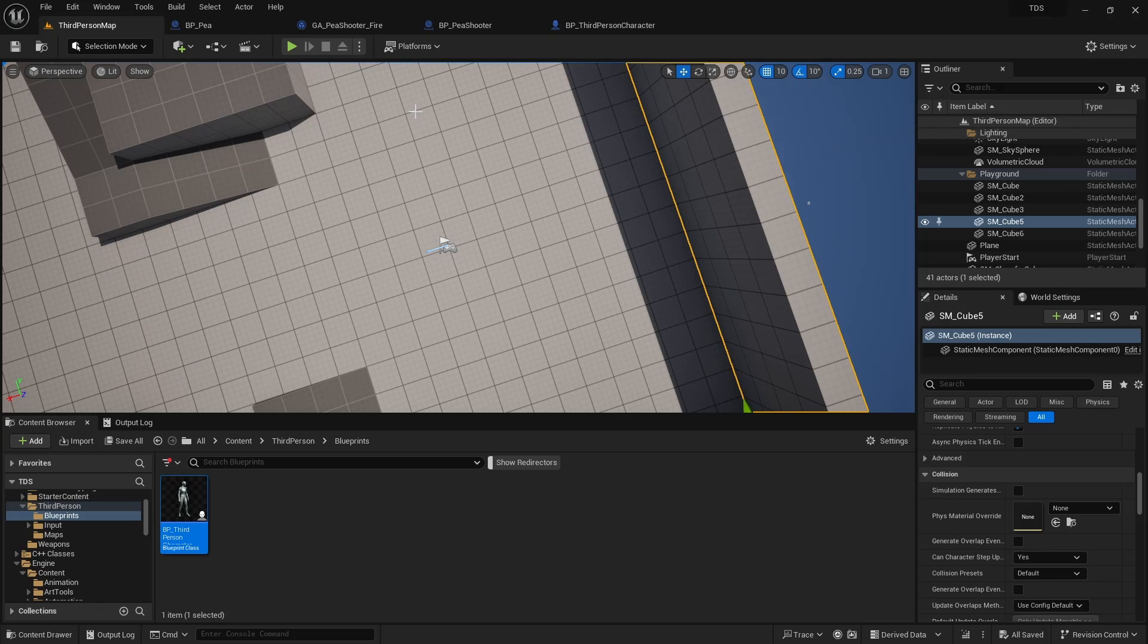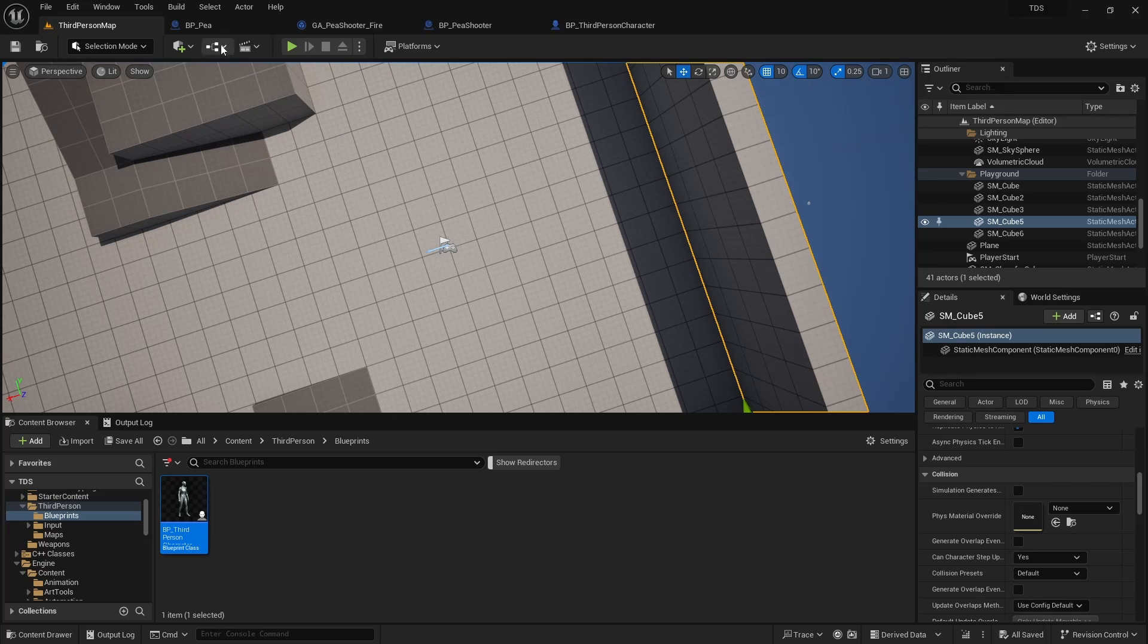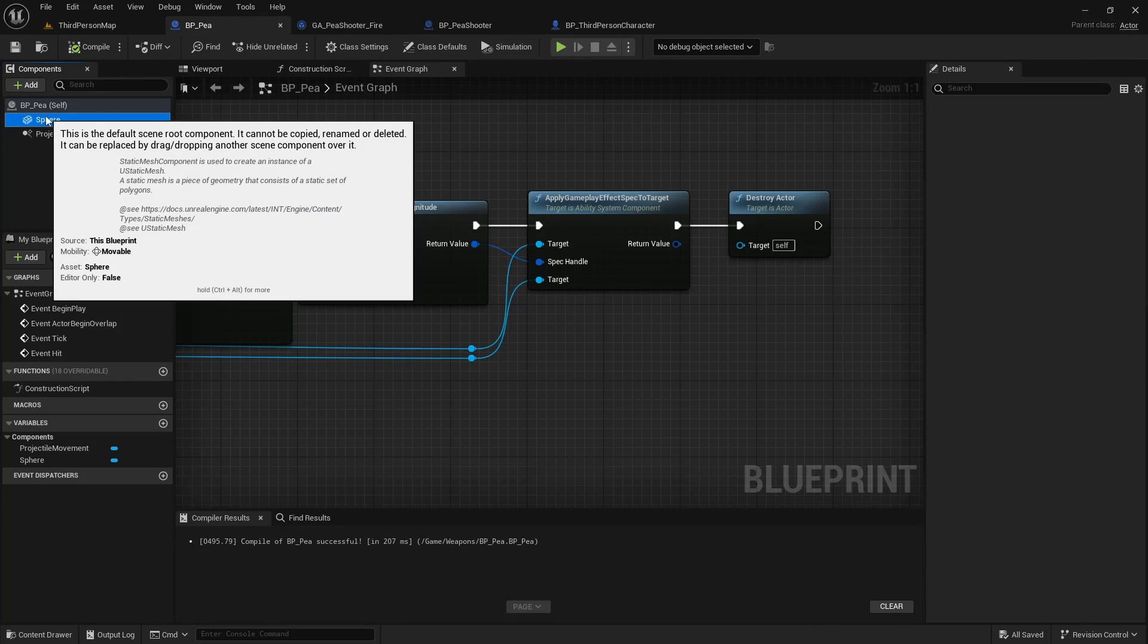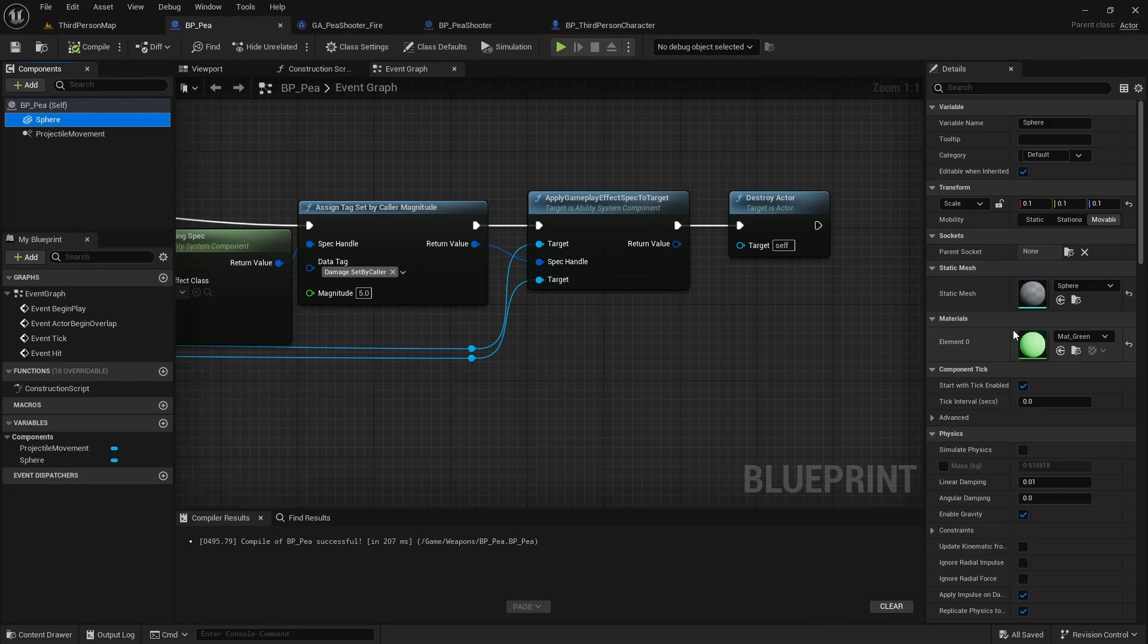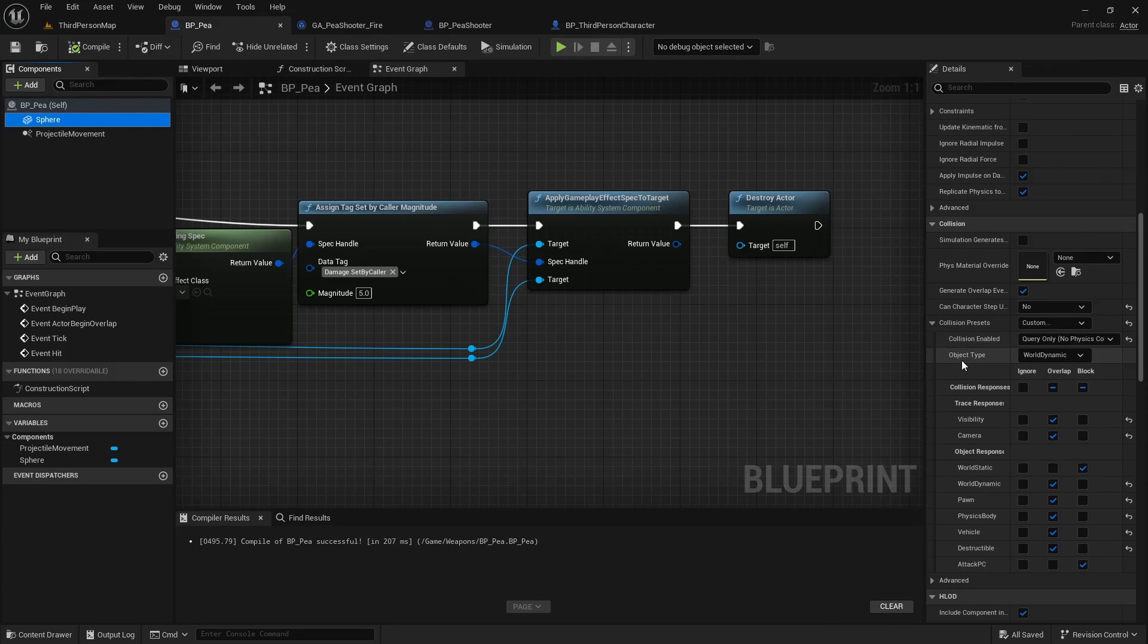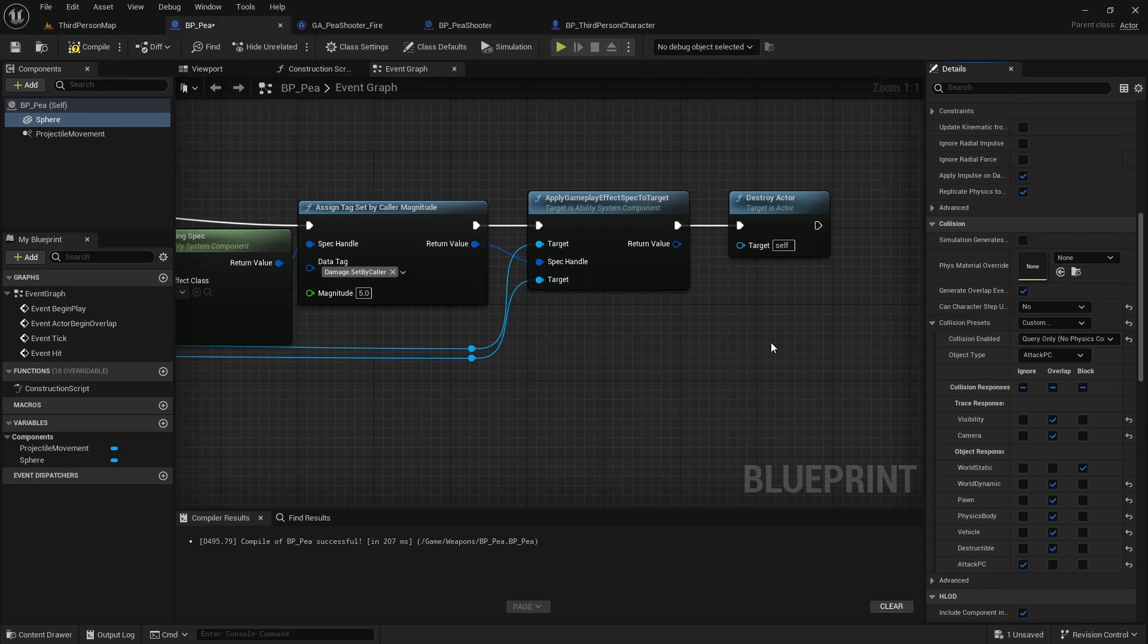Otherwise, we would have to go through and edit every single wall in this example, and we don't want to do that. In your own game, if you have your own custom models for that, you can do it a little differently. For this then, we need to make sure that the Collision under here, the object type is now Attack_PC. And then we don't want projectiles to collide with themselves, so we'll just turn that off.